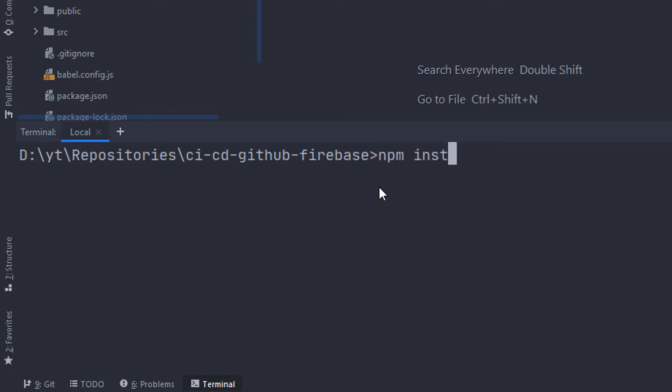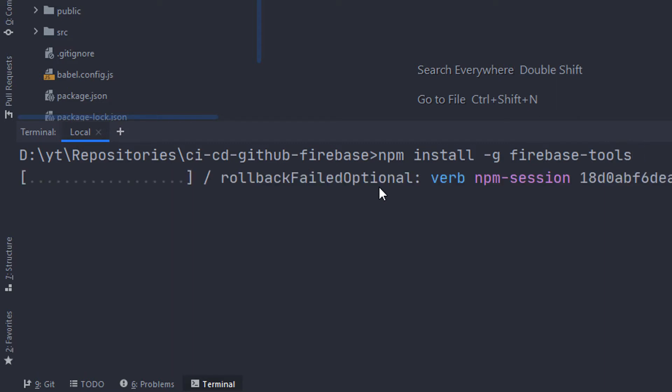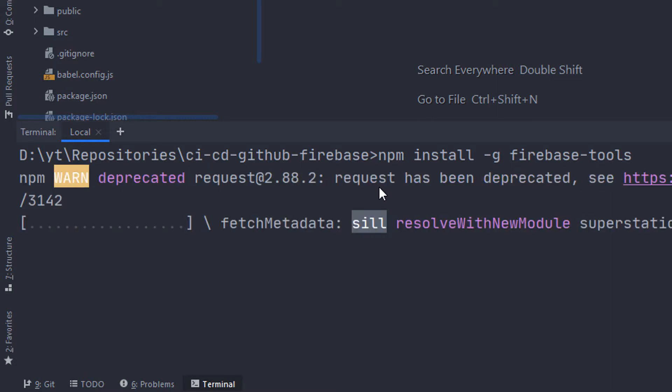Now, we're gonna run npm install -g firebase-tools and this is gonna install the Firebase CLI that is gonna help us deploy our website.